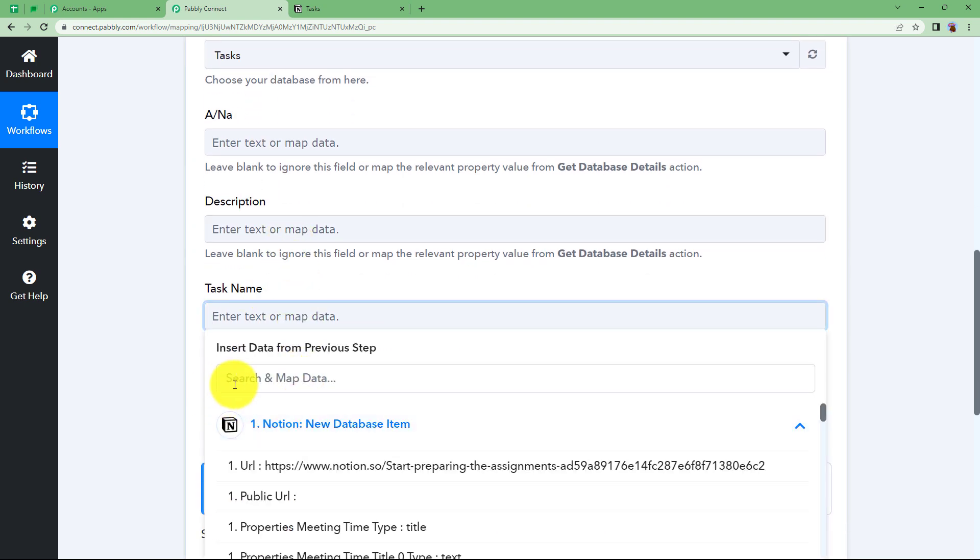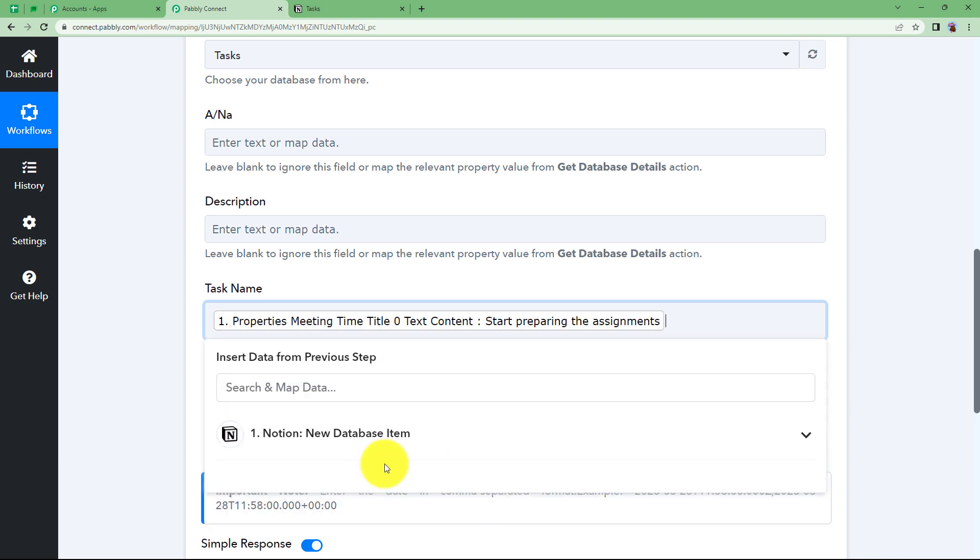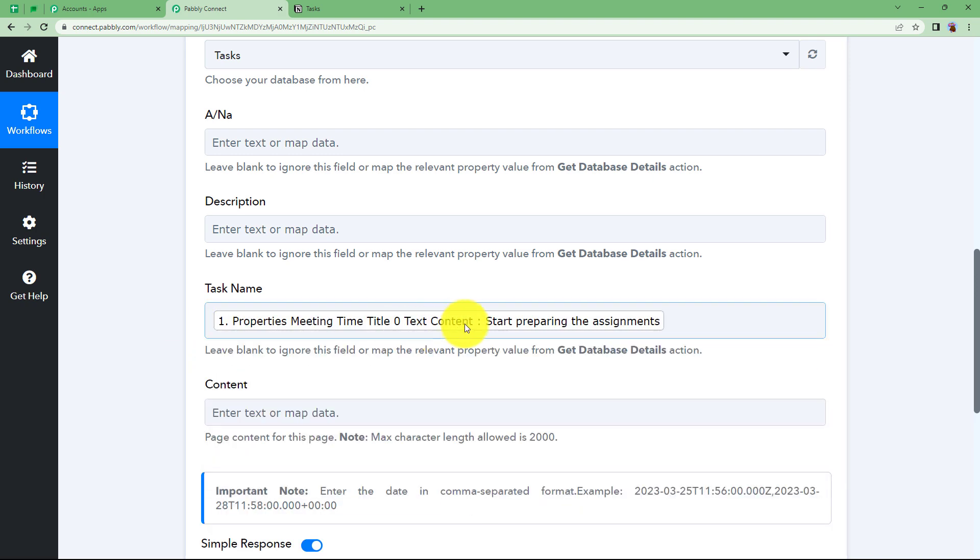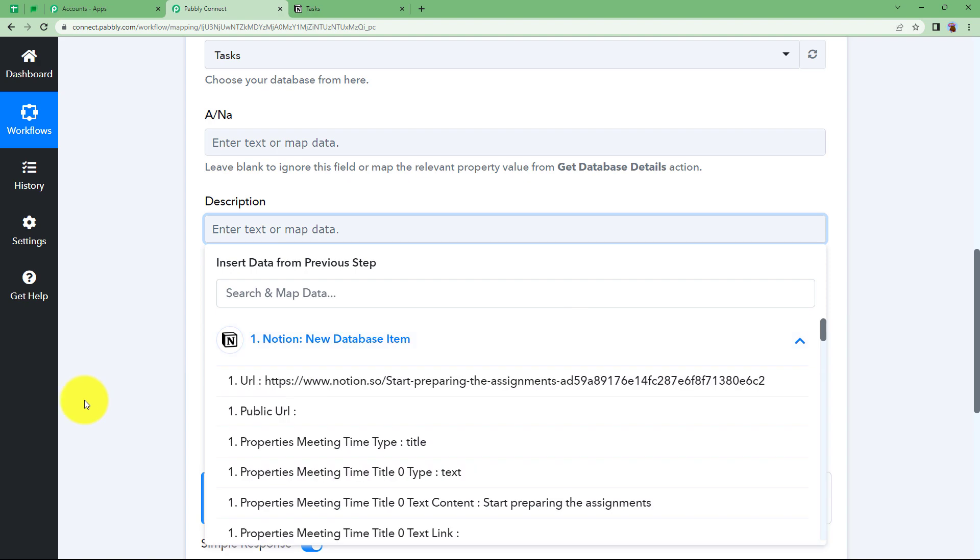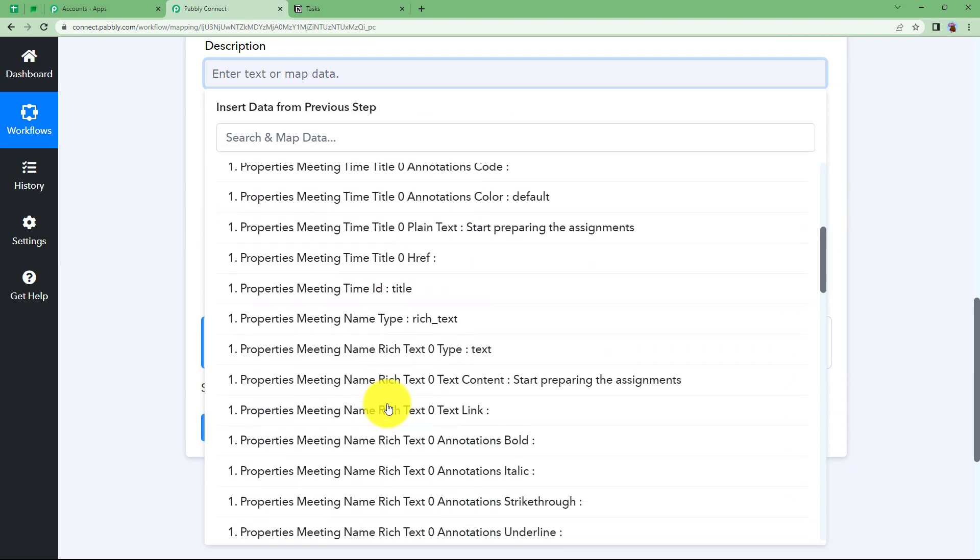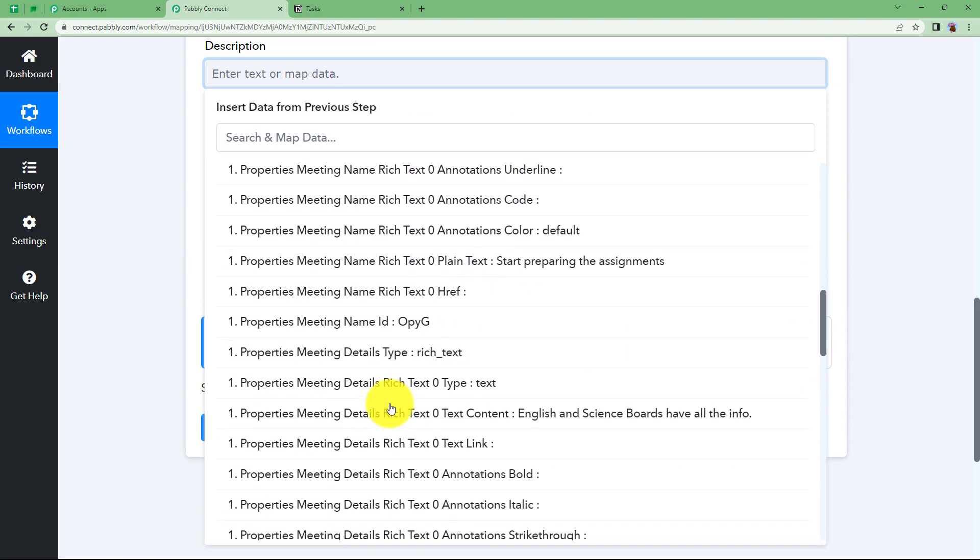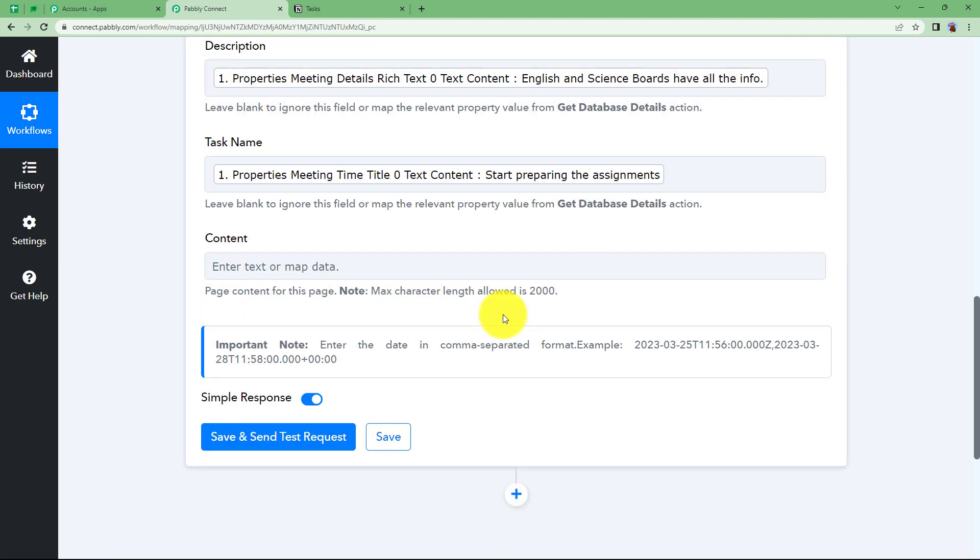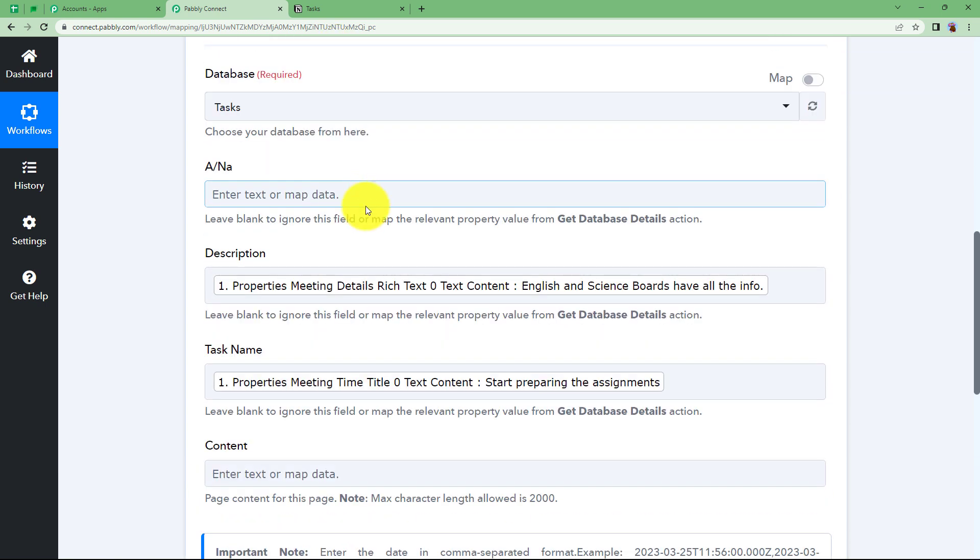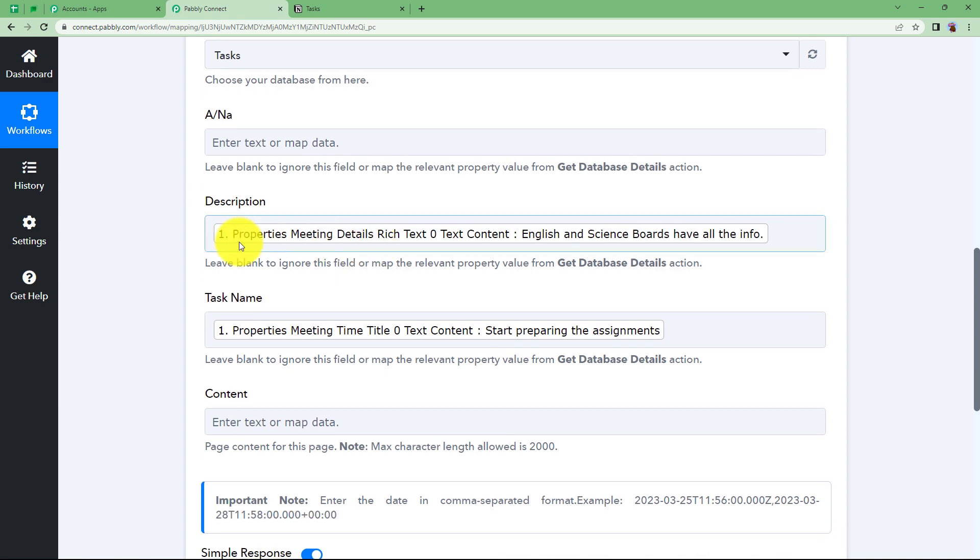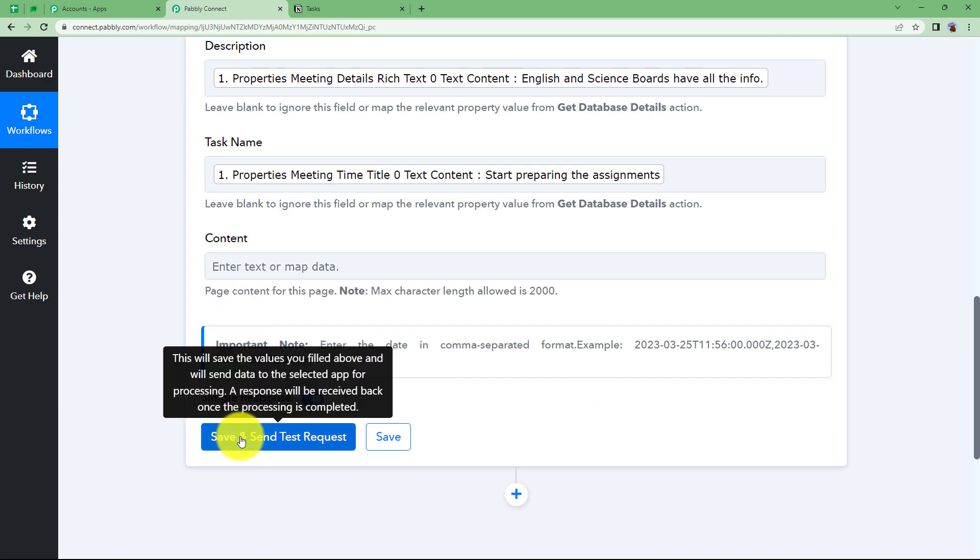In the task name, I will give the name which was start preparing for your assignments. This is the text content. And then the description is going to be the board one. I'm going to scroll down and find the one. This is the content. Once this is done, no content or this field is required by me. You can do it according to your requirement. I have given the description and task name over here as per my requirement.